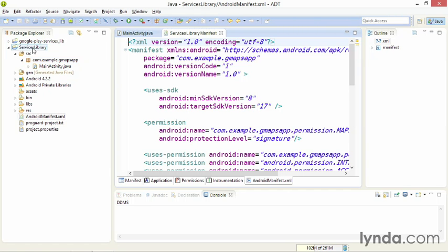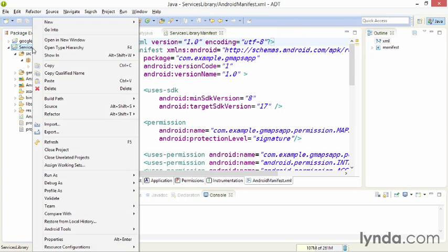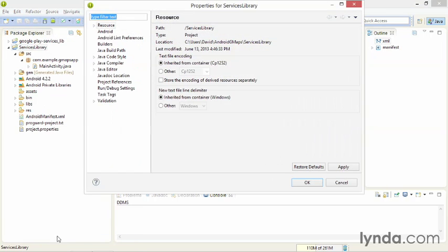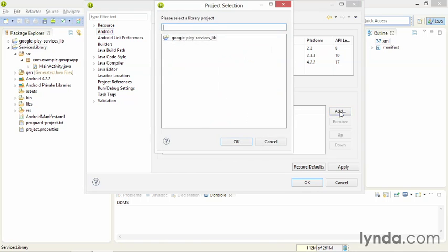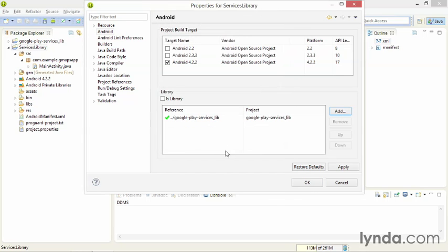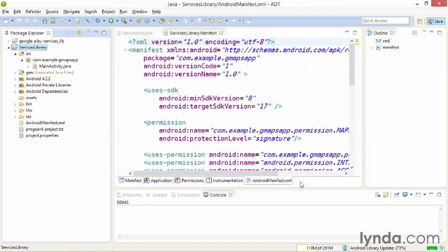I'll go to the project and right-click on it. I'll choose Properties. Then I'll go to Android. I'll click Add under the Library category. I'll choose my Google Play Services Library and click OK. And click OK again. Now that library is available to my application.